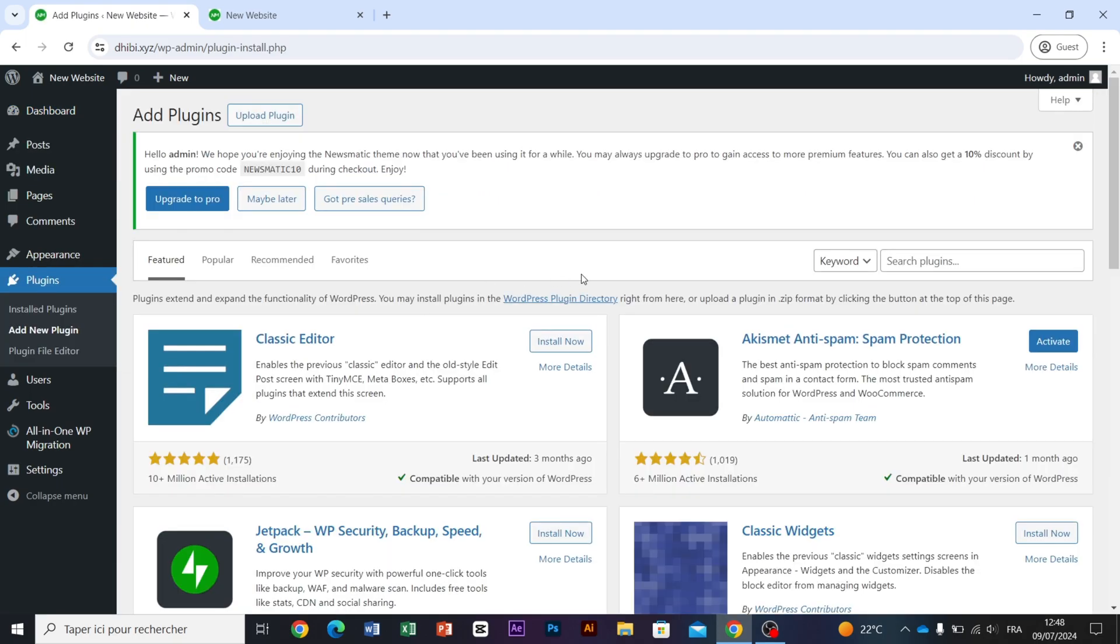Next, search for All-in-One WP Migration, which is the plugin we will use to download our backup file.